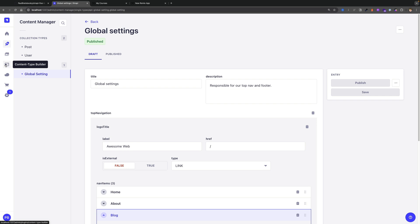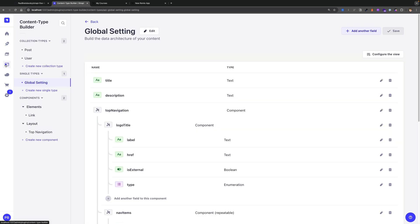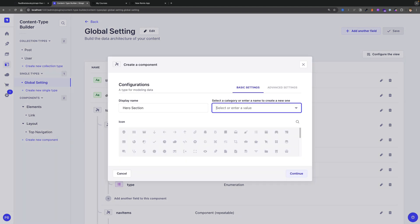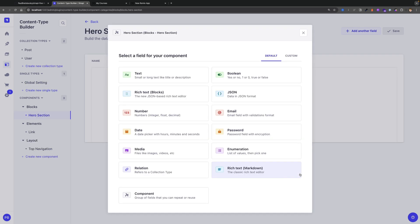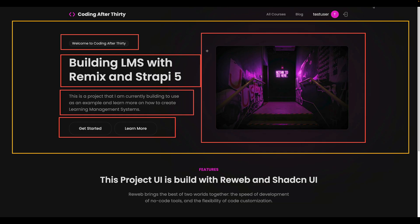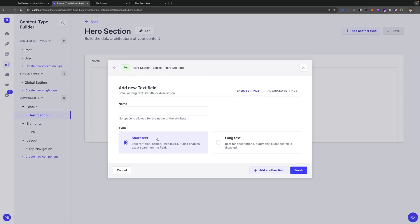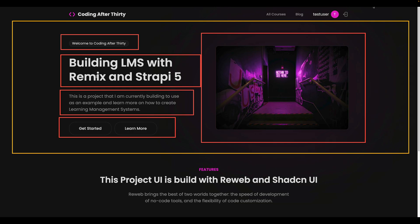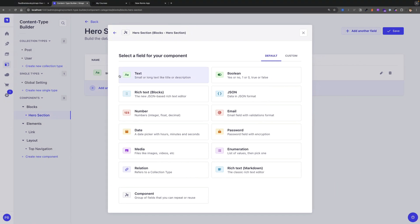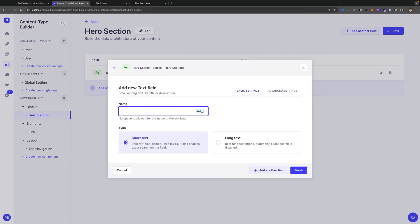So let's go ahead and build this out in Strapi first to see how we could represent this data. Inside my Strapi application, I'm going to navigate to the Content Type Builder, and here we're going to create a new component. We are going to call it hero section, and we are going to save it under blocks. Now let's click continue. Looking at the component, we could add our first fields. Let's start with a subheading. We're going to select text, keep it short text, and call this subheading.